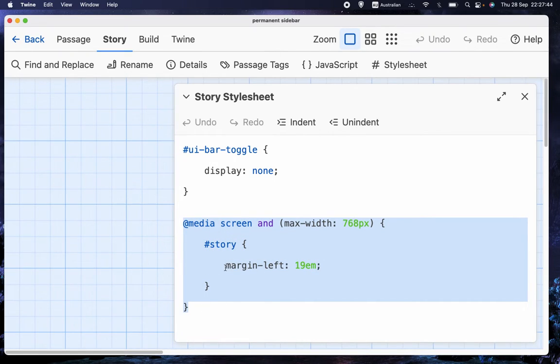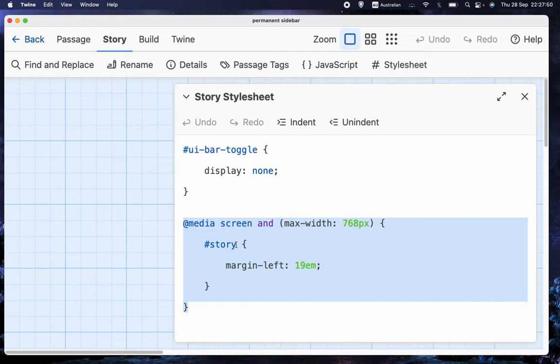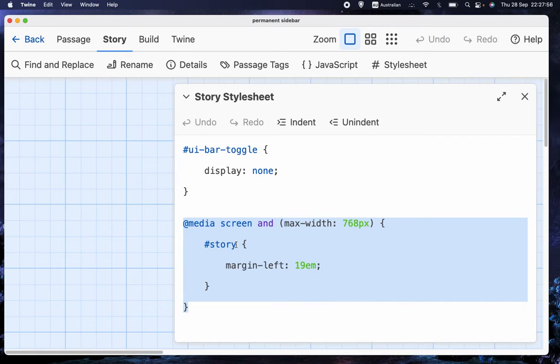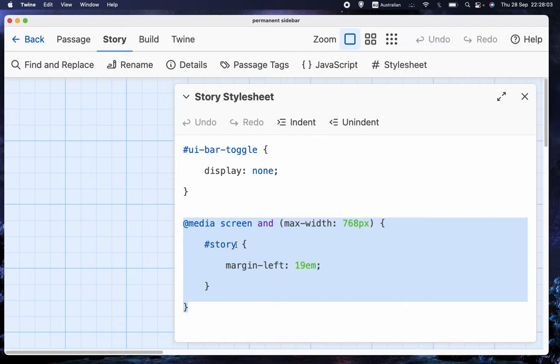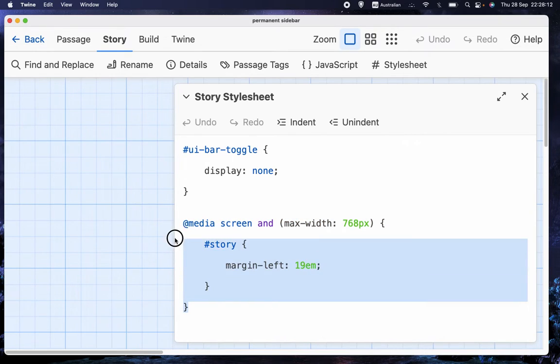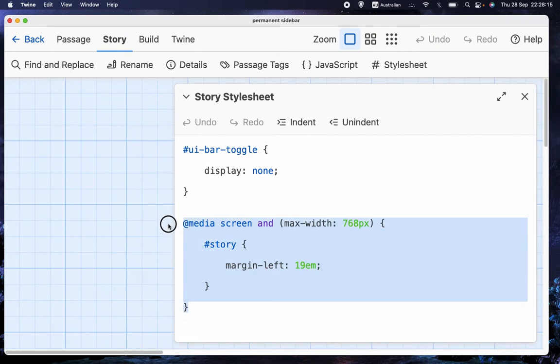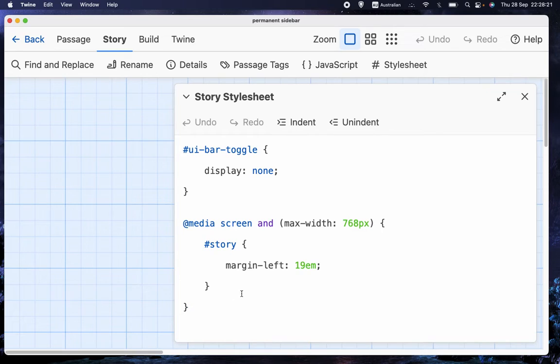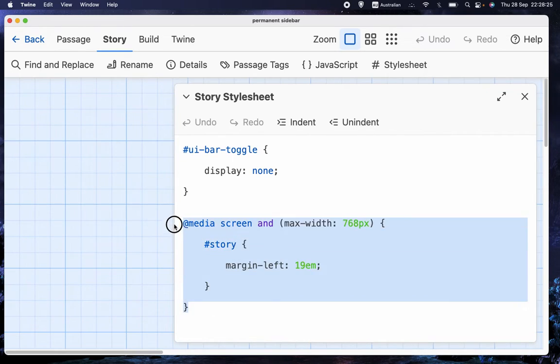Now, you'll notice that there's some other commands underneath. What that's for is on my PC, but not on the Mac that I'm using to record this video, if you make the screen very small, the text will be behind the sidebar. And of course, that's not what you want. So what this set of commands does is it stops that happening.